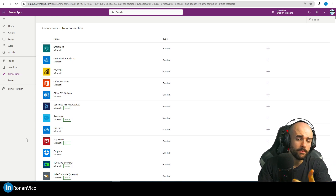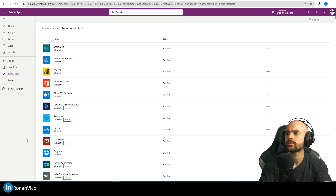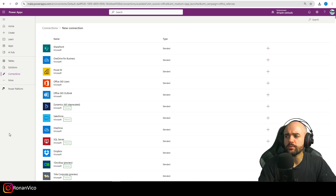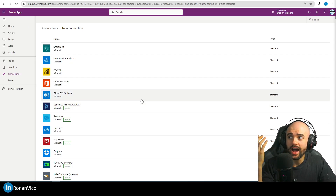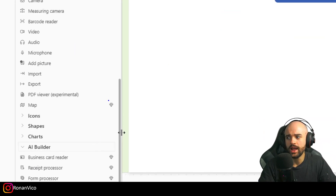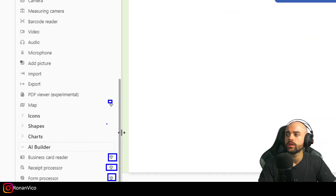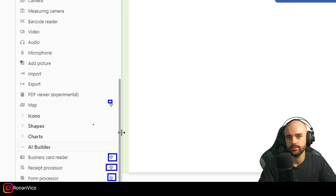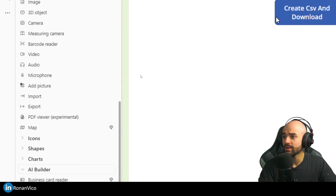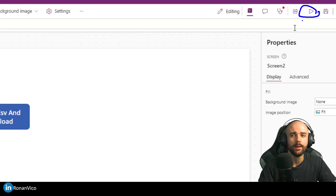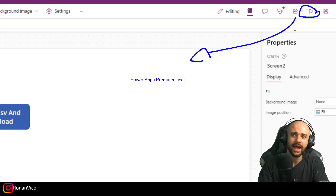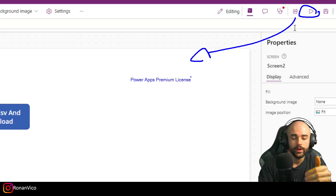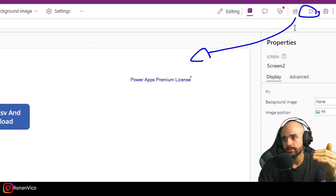Now that we understand the licensing for Power Apps standard, we need to understand that when we use premium features — like premium connectors, custom connectors, AI Builder features, or maps — each user that runs the app will be required to have the Power Apps premium license. So it's an additional cost on top of what you already have.